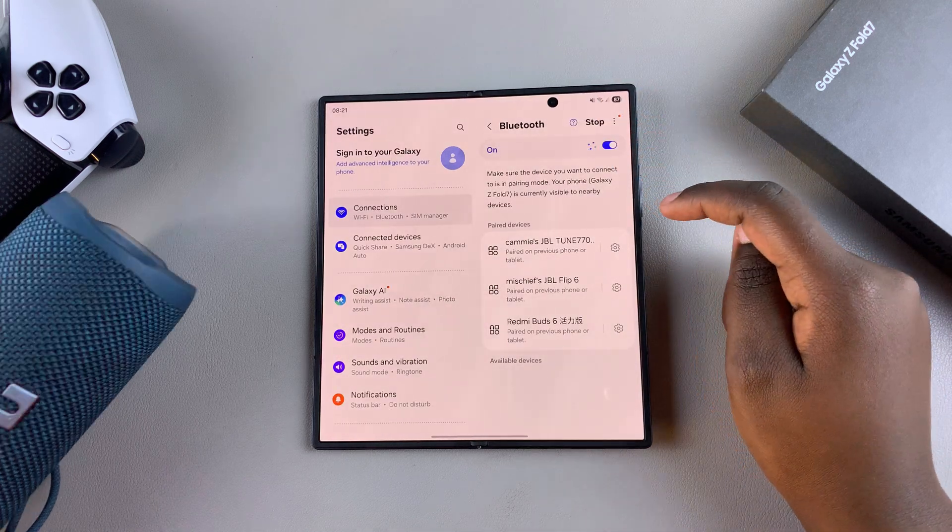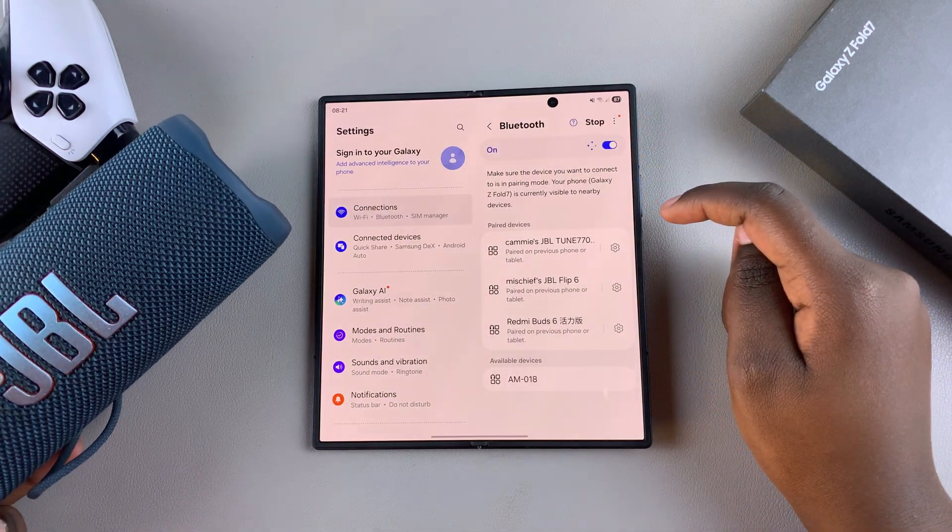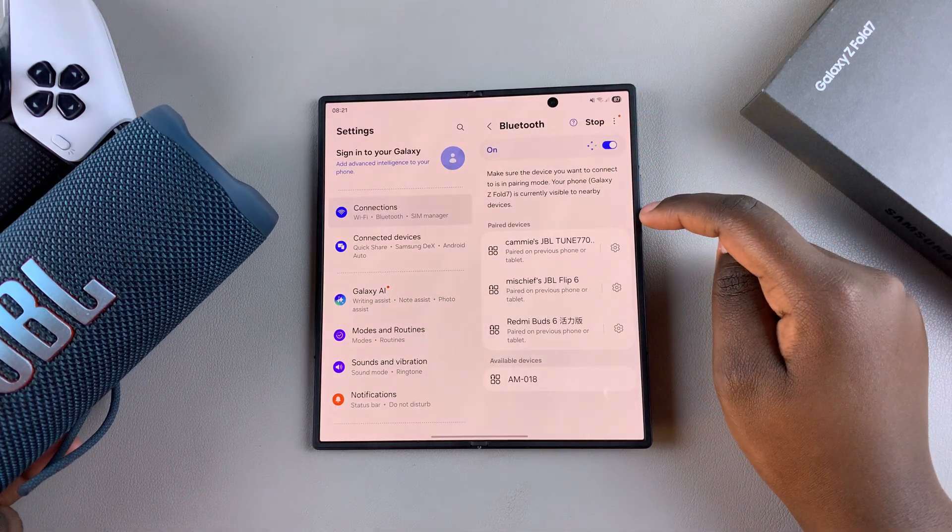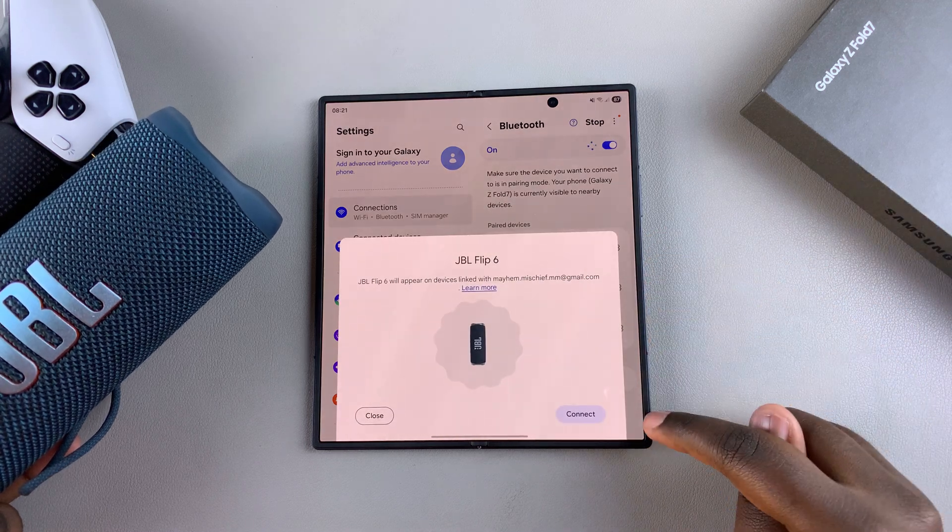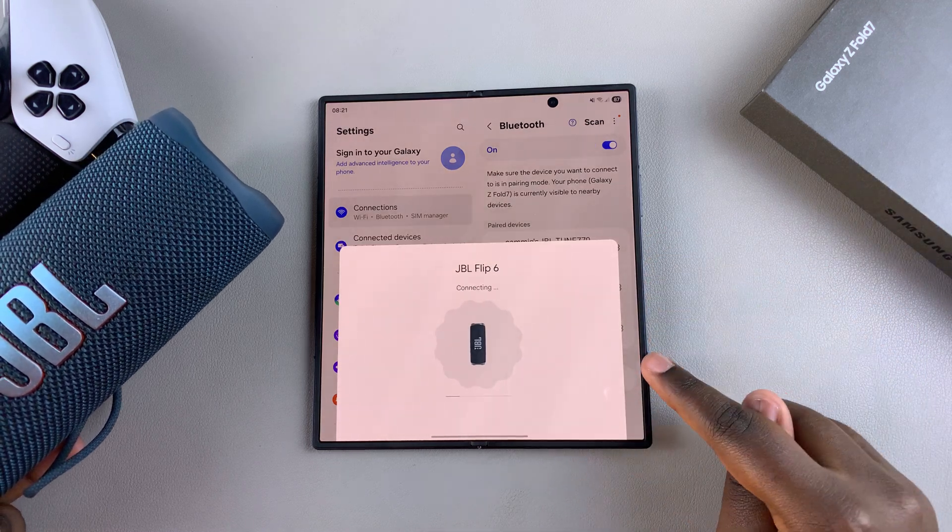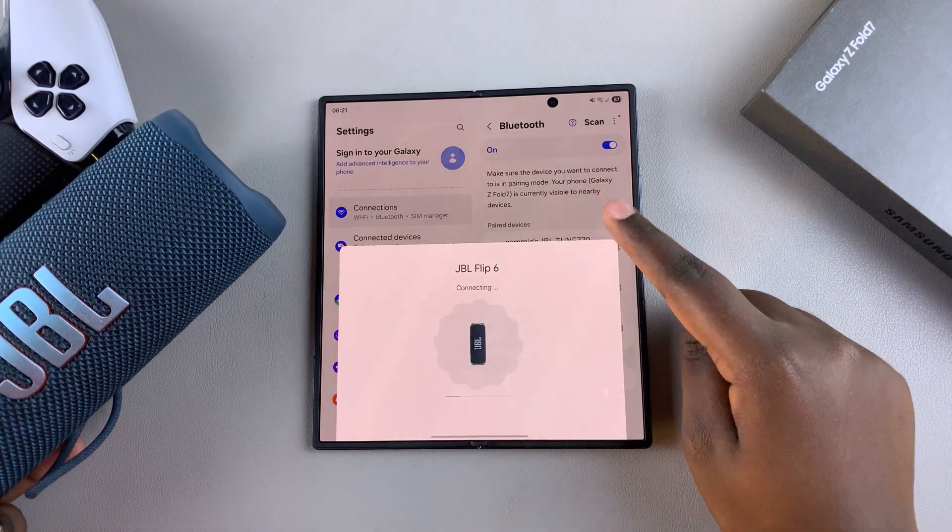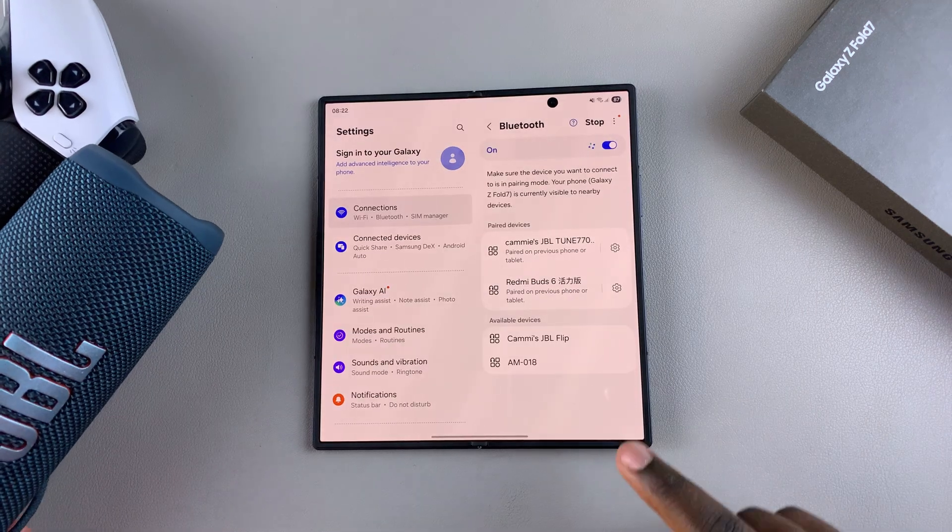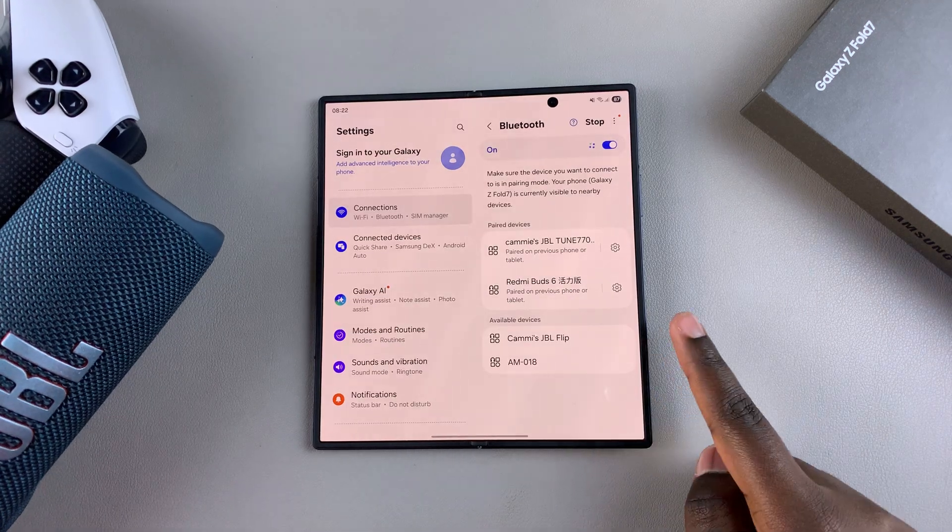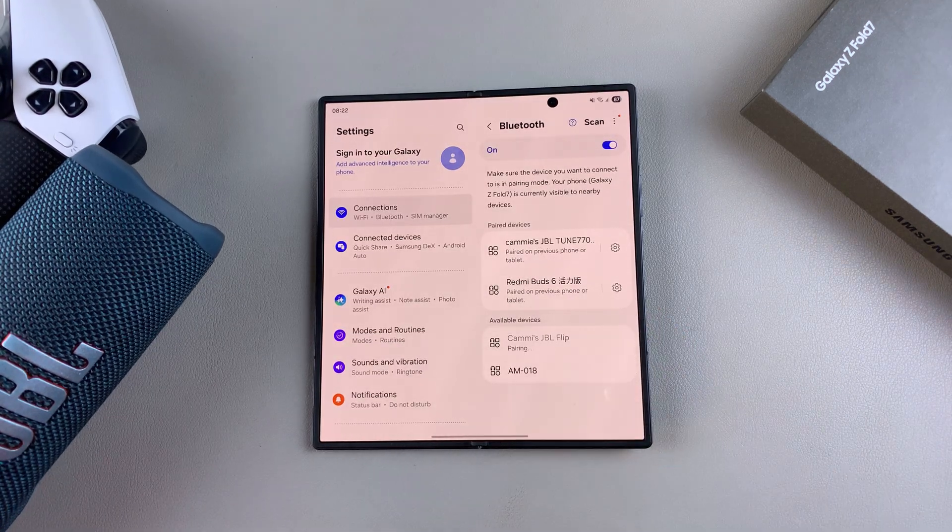Wait for it to detect your Bluetooth speaker. Once it's been detected, select Connect. If this pop-up doesn't appear, you can wait for it to appear in the list of available devices and select it.